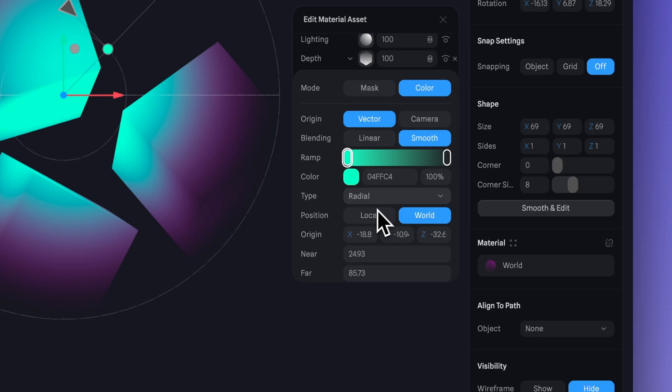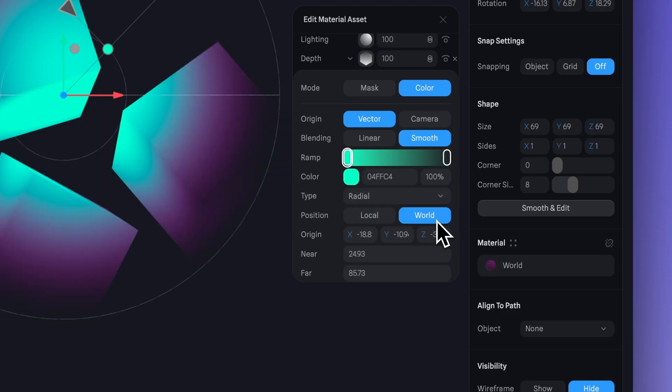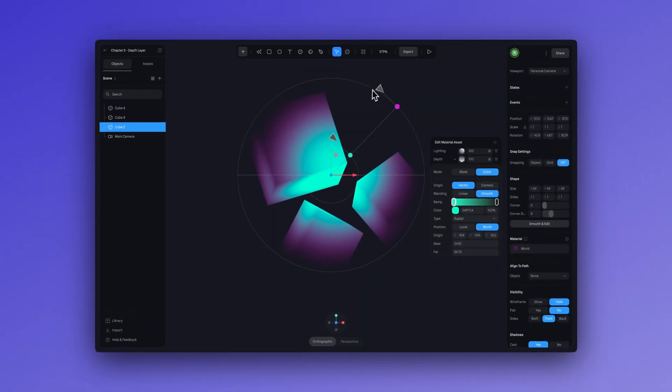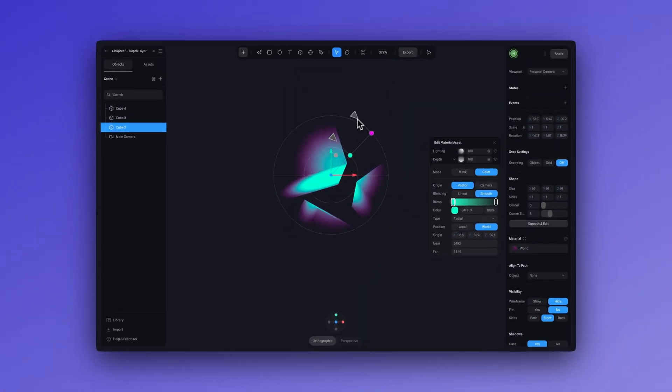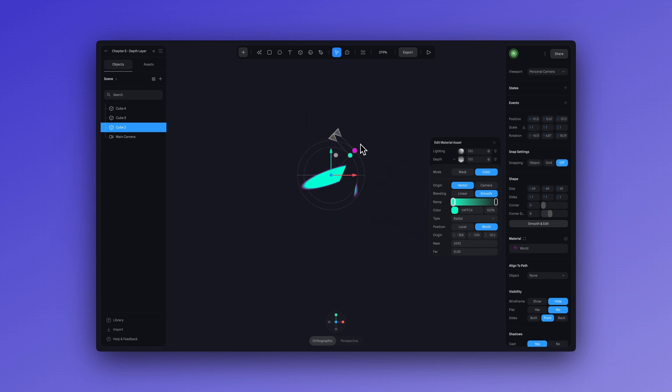To affect all the cubes, simply go to the position option and select world instead of local. So when I adjust my gradient, it will affect all the objects that that depth layer is applied to.